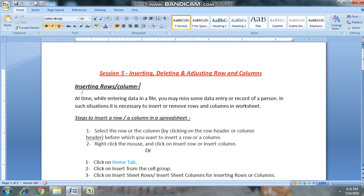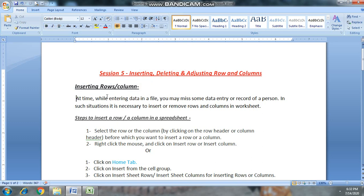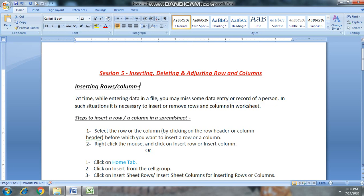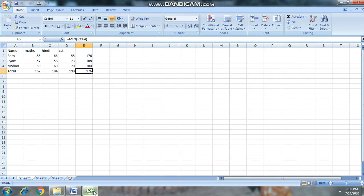Our first topic is Inserting Rows and Columns. While entering data in a file, you may miss some data entry or record of a person. जब हम अपने Excel sheet में data enter कर रहे होते हैं तो हम कुछ data miss कर सकते हैं, या किसी person की entry miss कर सकते हैं। इसीलिए हमें inserting row और column की जरूरत पड़ती है।